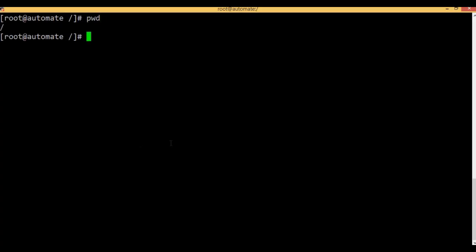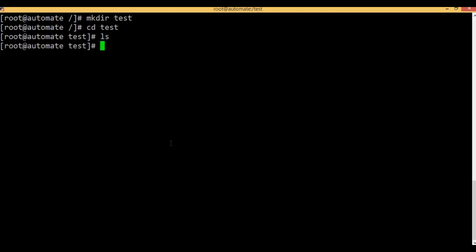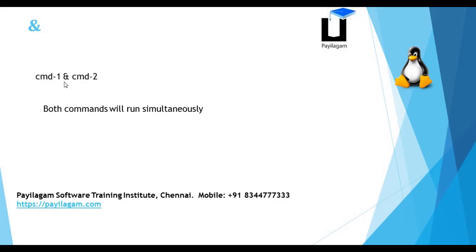Now we are going to slash. We are going to make directory. Both commands will run simultaneously. If we have one command and want to add another command, because if we find two commands running simultaneously...